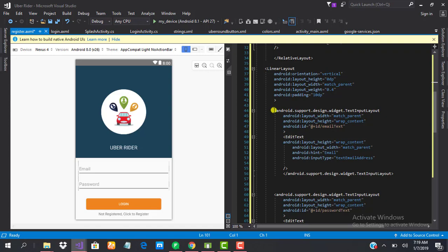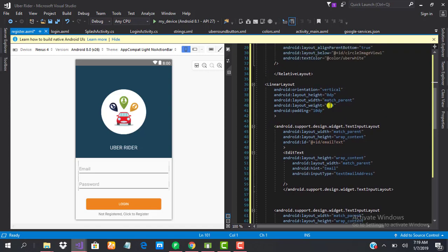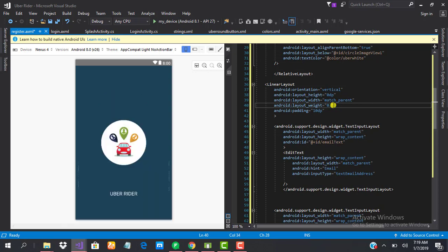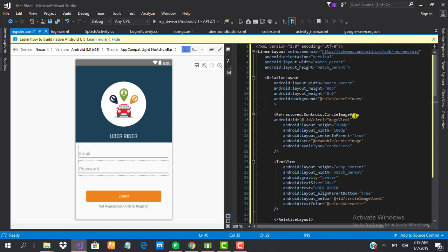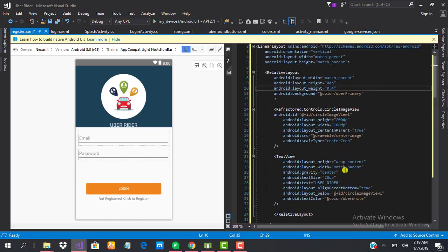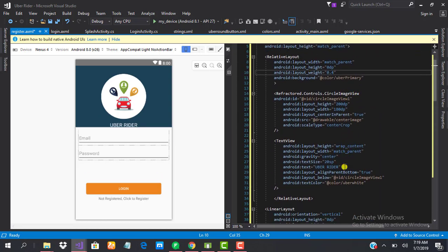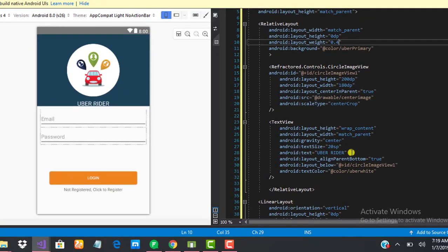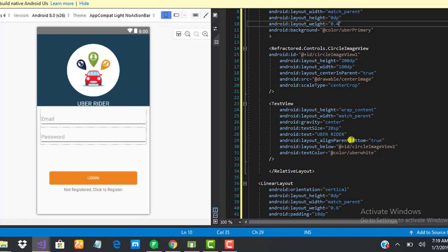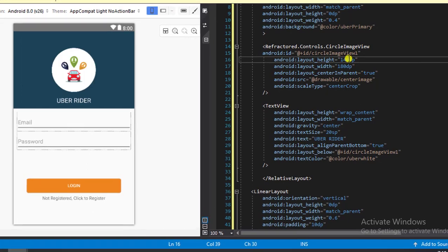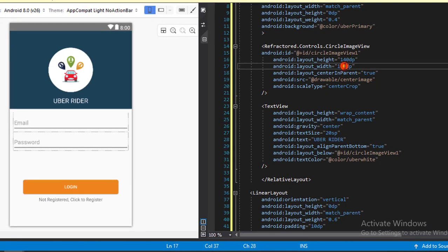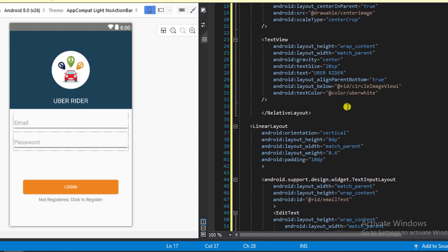Since they are roughly the same, the first thing we need to do is to increase the layout weights for the downside of the page. We can change this to six so that we'll be able to contain more items. After doing that, we may want to reduce the size of our circle image. We can reduce this to 140 by 120.